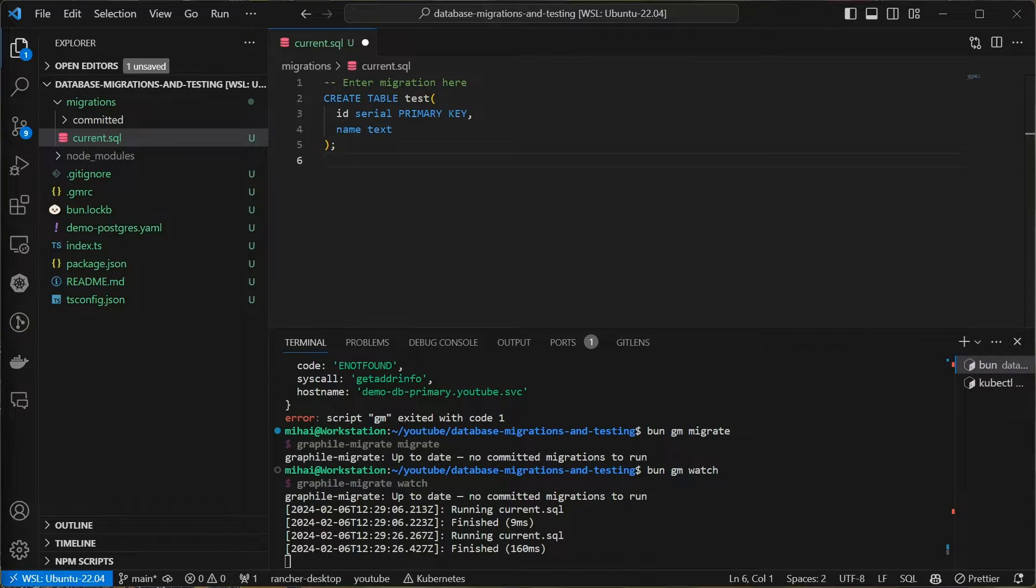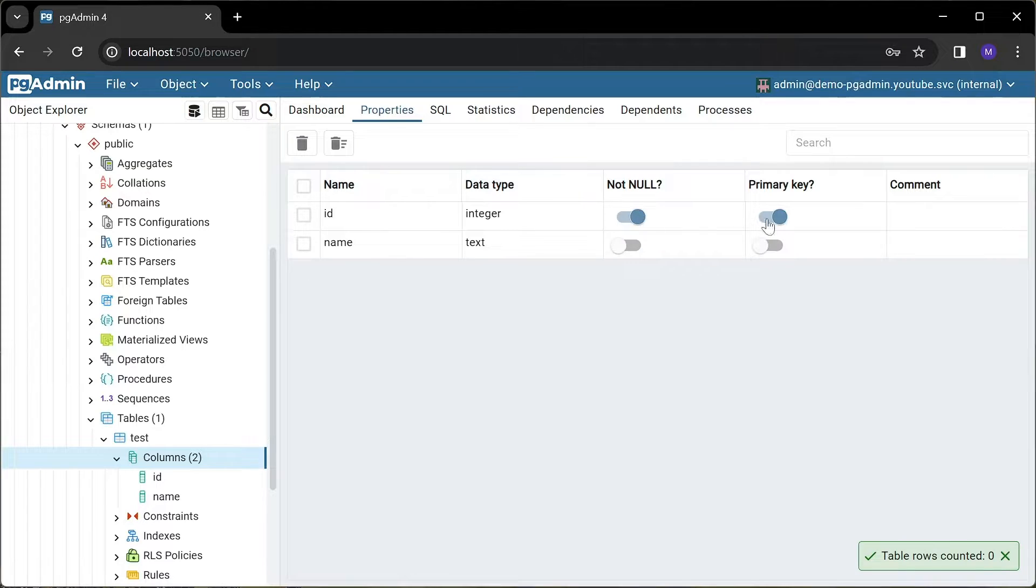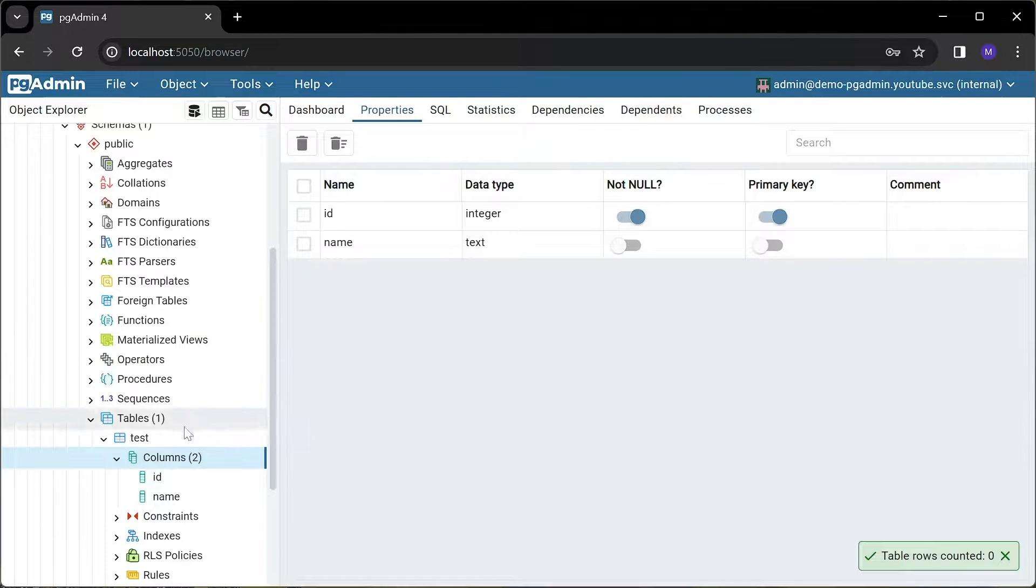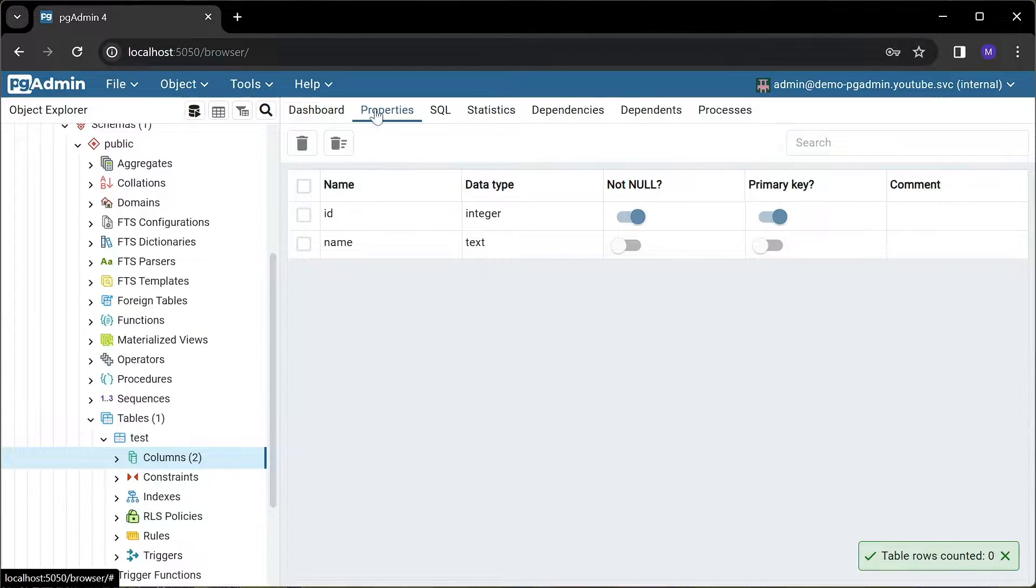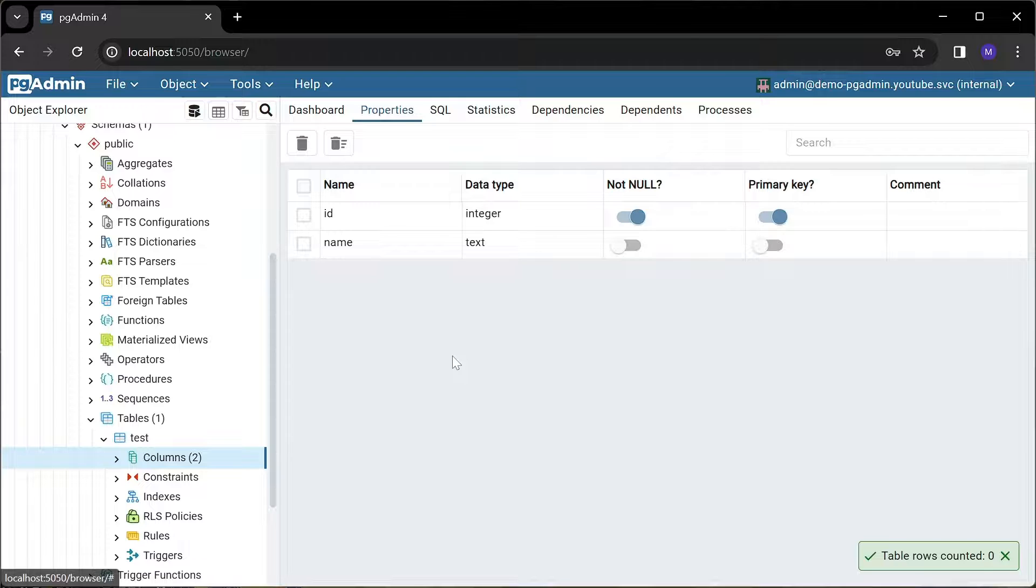Just so we can see the results of the migrations in a UI, I'm going to connect pgAdmin to this database. Yeah, let's check out the table, columns, yes everything seems to be here just as I defined it in the migration script.